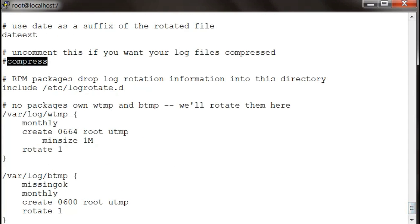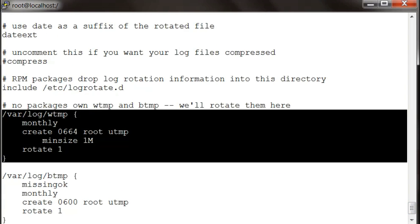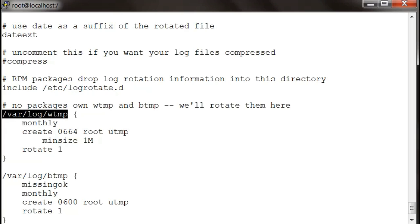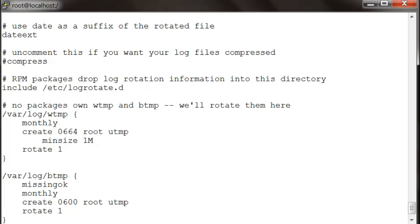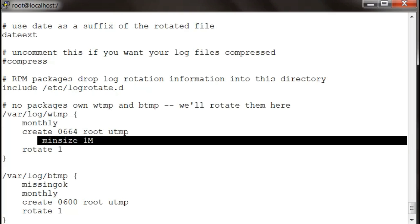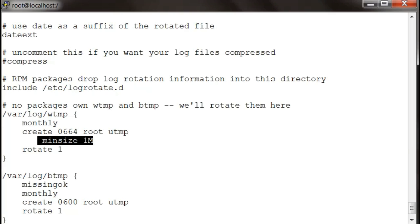Then there's this syntax which means it's going to rotate this log monthly instead of weekly above, and it's going to create a new file with these permissions and this user ID. The minimum size before log rotation has to be 1 MB.